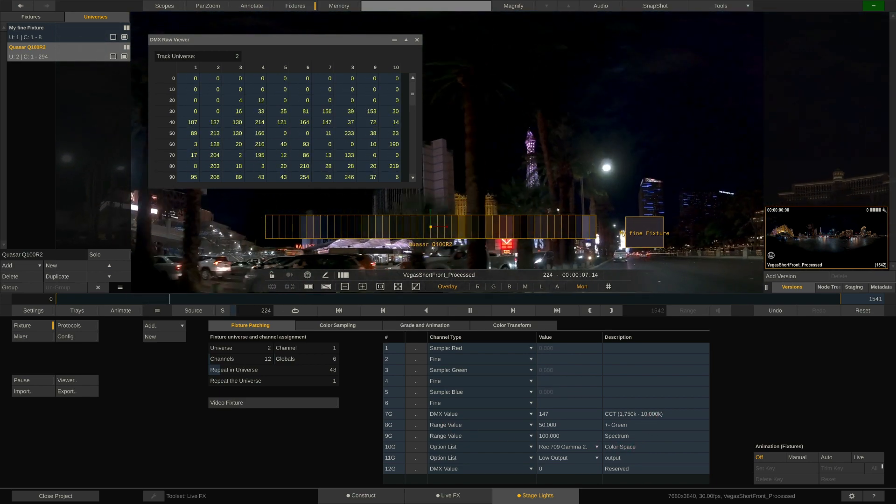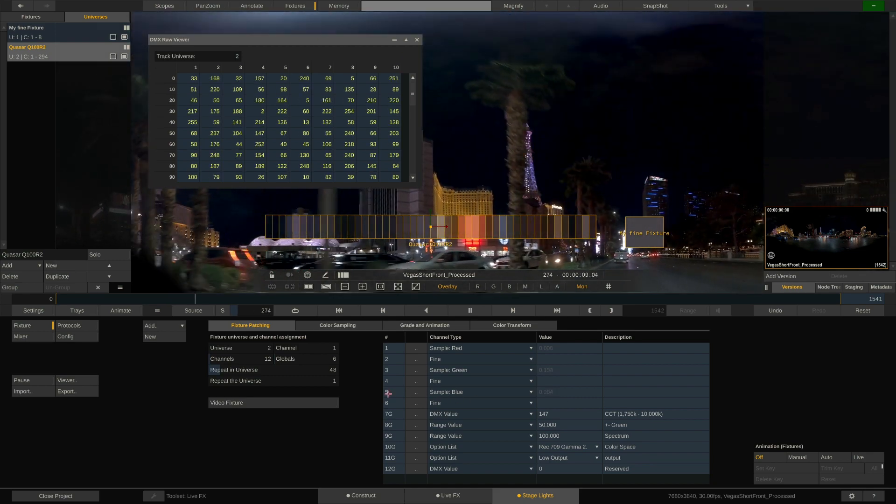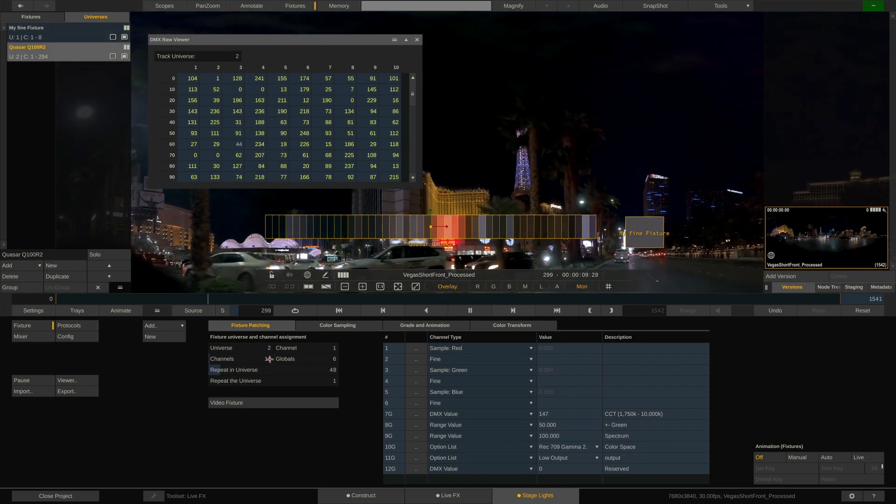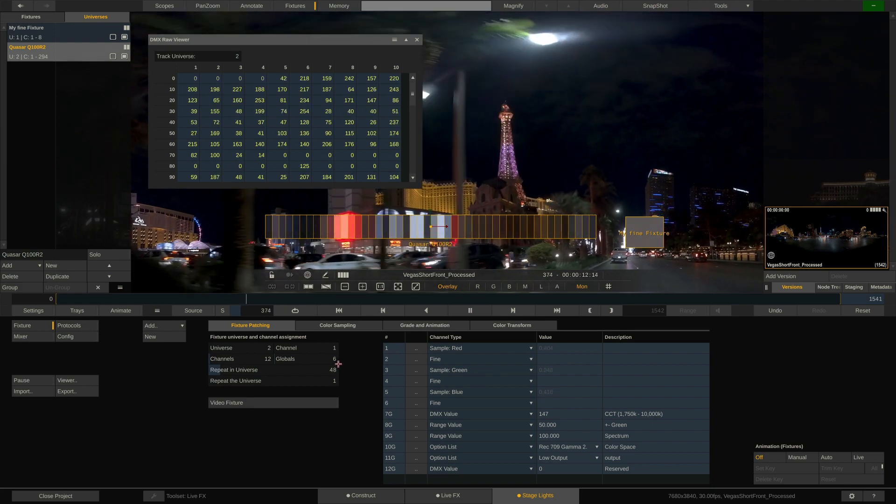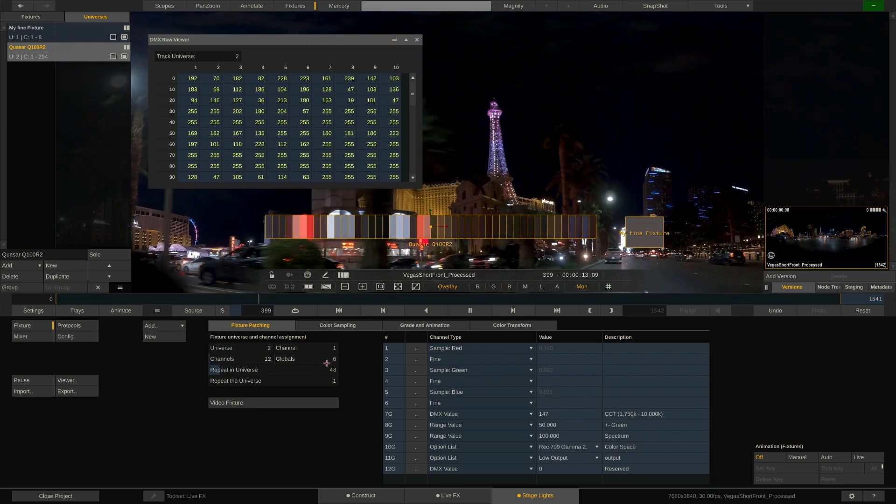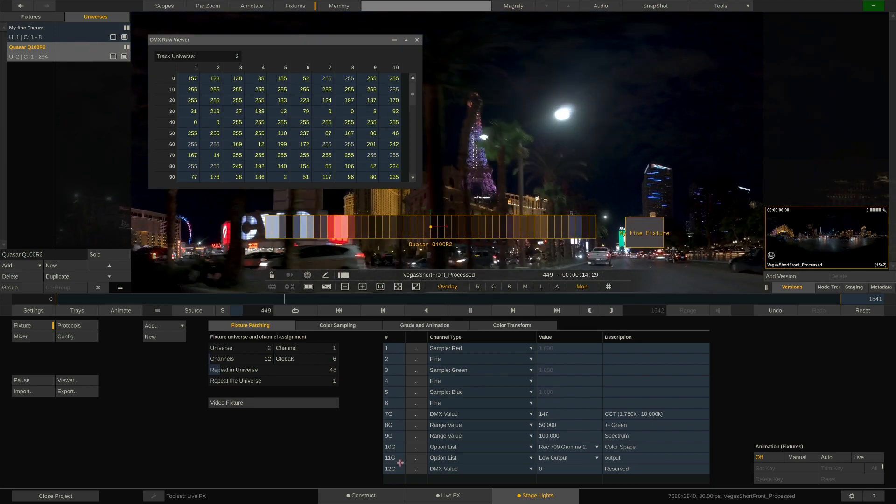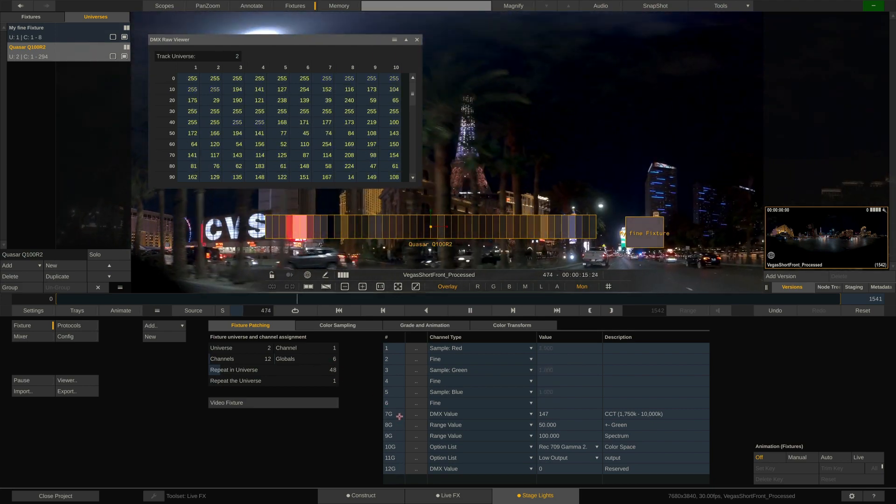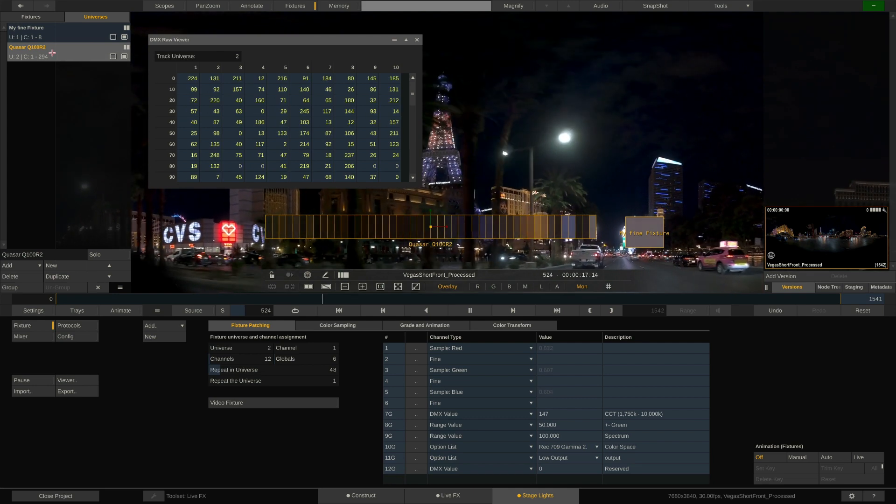What does that mean? It means that we are sending out the first 6 channels to every pixel of the fixture, while the other 6 global channels apply equally to all pixels. As you can imagine, setting individual pixels of the tube to different color spaces or CCT values would anyways be a rather odd undertaking. Knowing that, the math is now different. We only have 6 channels multiplied by 48, giving us 288 DMX channels plus the remaining 6 global channels. And now we are at 294 channels overall.